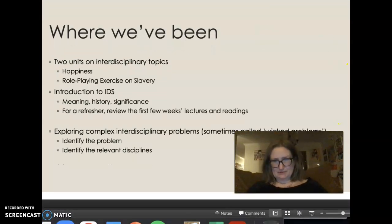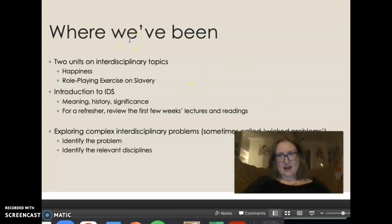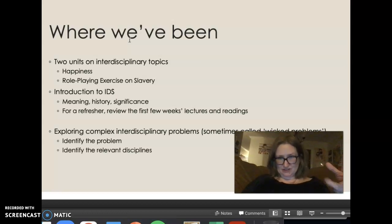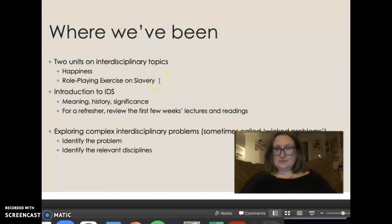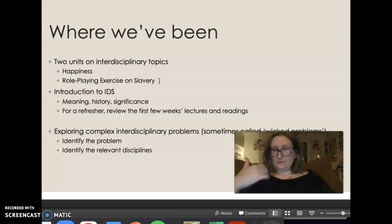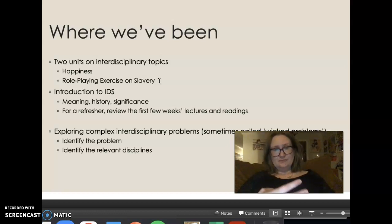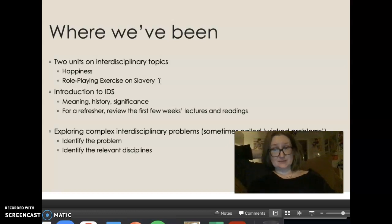Where have we been? We've had two units on interdisciplinary topics. One has been happiness. One was a role-playing exercise on slavery and abolition. At the very beginning of the class, we had an introduction to interdisciplinary studies, which is what the class is about — meaning its history and significance. If you want a refresher, you can go back into those first few weeks of the semester and review those lectures and recordings.